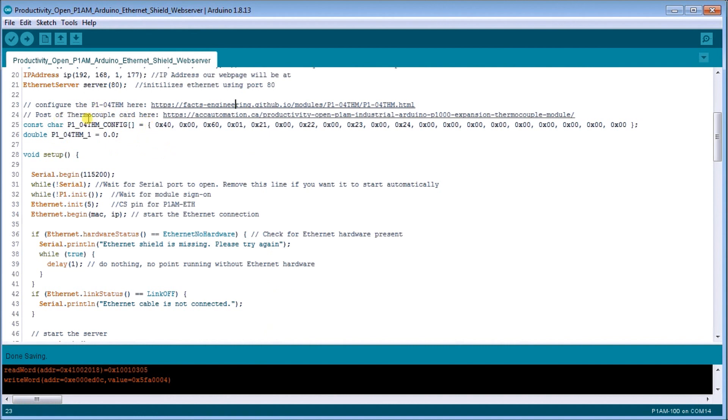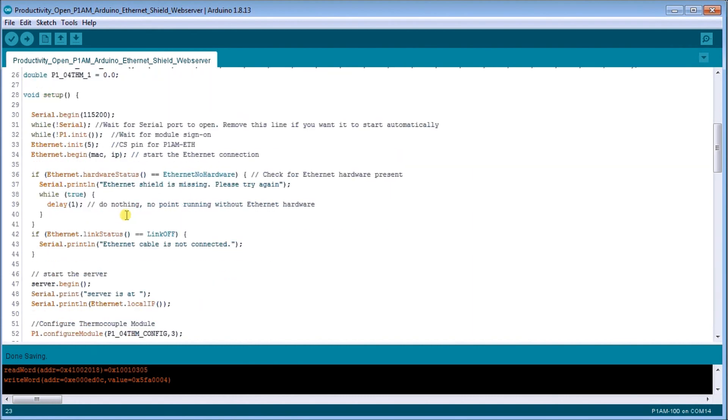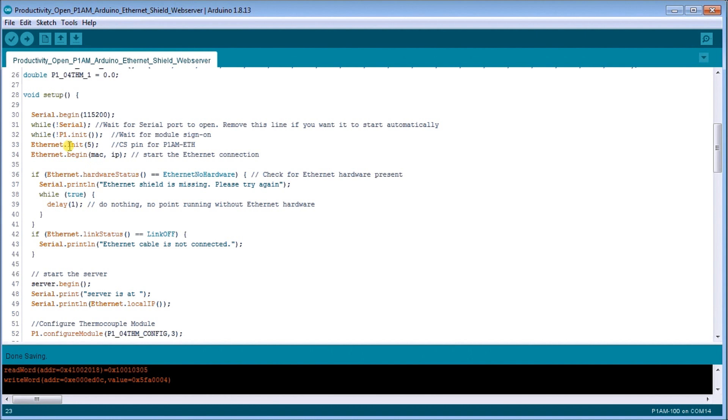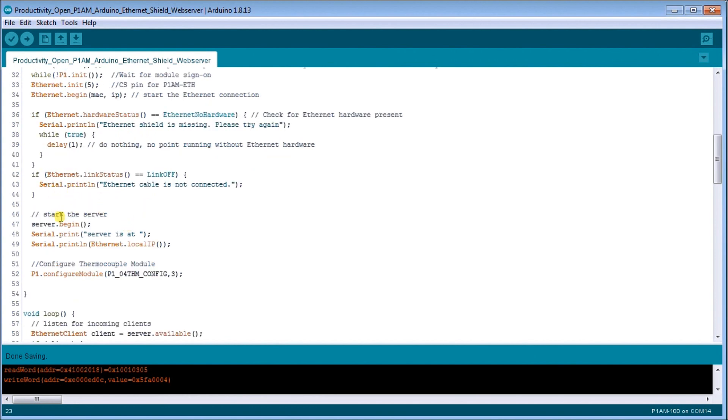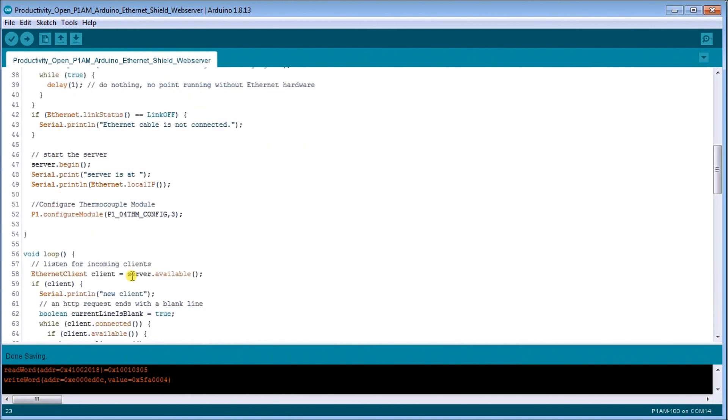So then we're going to say that our thermocouple actual input one is going to be zero, zero, and it's going to give you a double. So we've already configured that. Now we start our setup. We're going to start our serial monitor at 115,200 baud. Then we wait for the serial monitor to open and wait for the module sign on. And then we initialize our Ethernet. We begin our Ethernet with our MAC address and our IP address to start the Ethernet connection. Then what we do is just wait until everything powers up with a delay. Then we start our server and start our configuration of our thermocouple card. So now we have everything set.